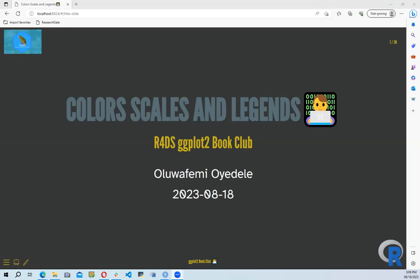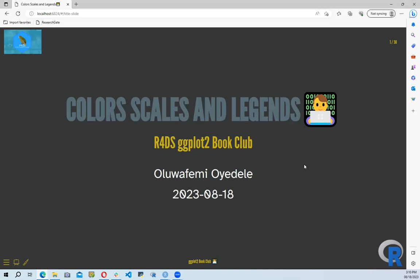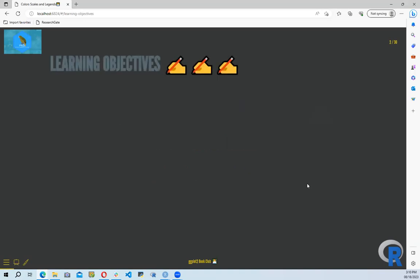Good evening, good afternoon everyone. Welcome to the Art for Data Science book club. We are going through the ggplot2 book, and today we'll be looking at another chapter which talks about scales and legends. Going forward, I want to learn more about Quarto, so I'll be working on my slides using Quarto.